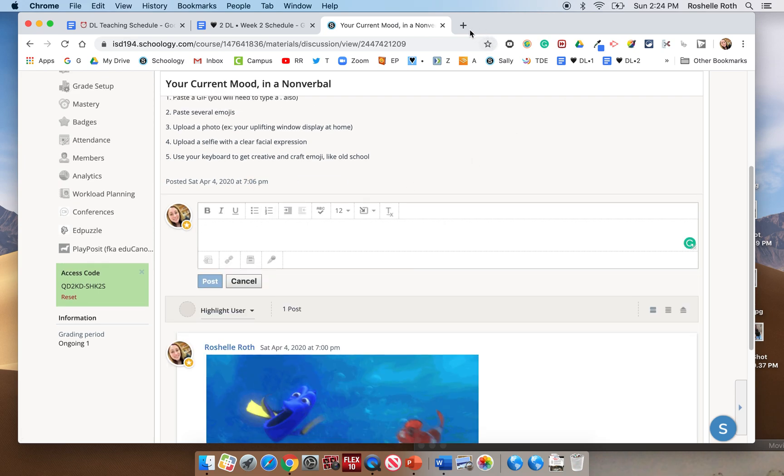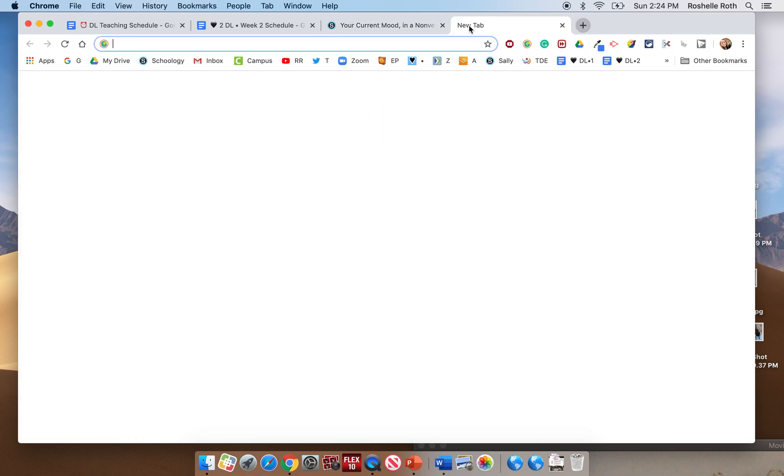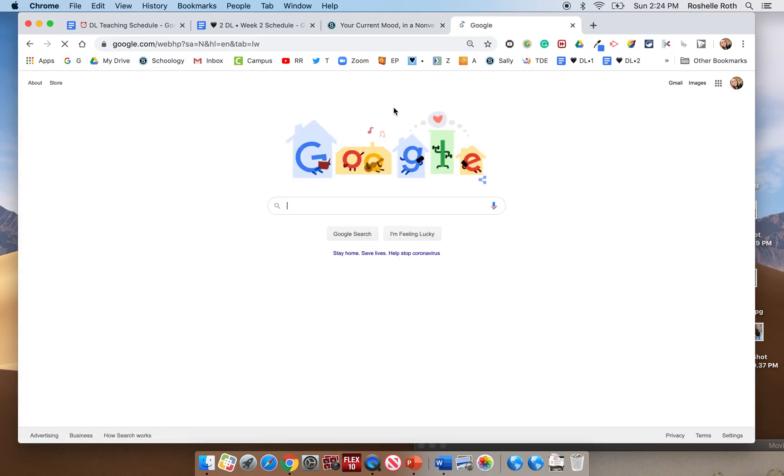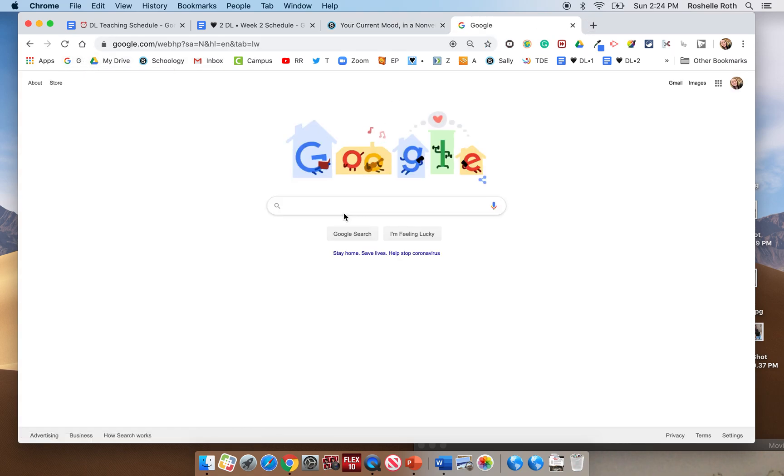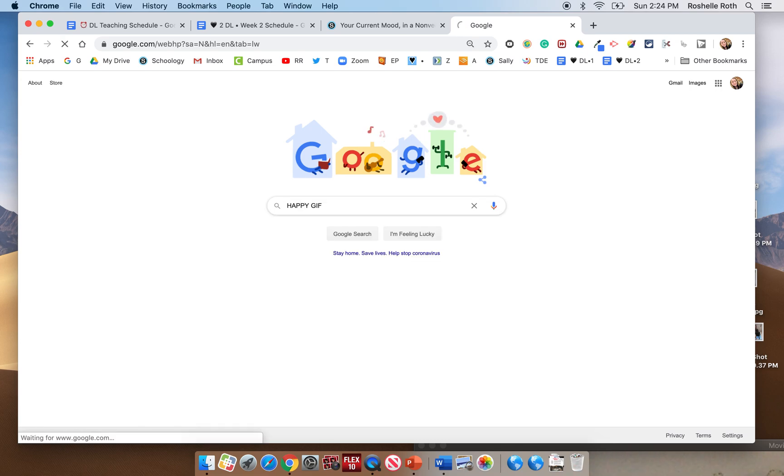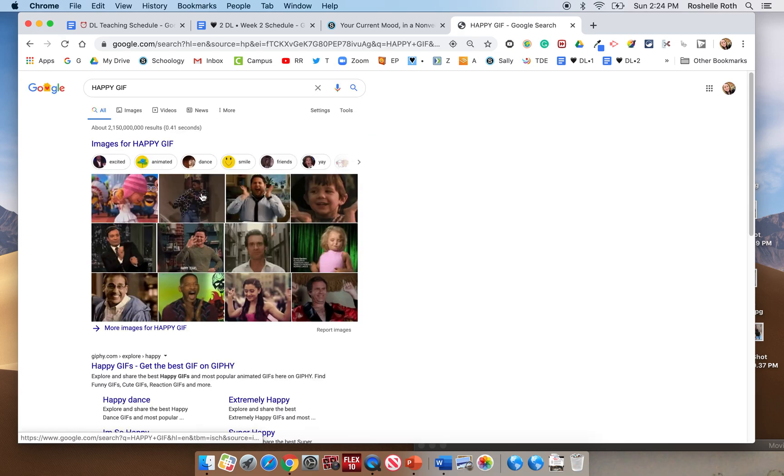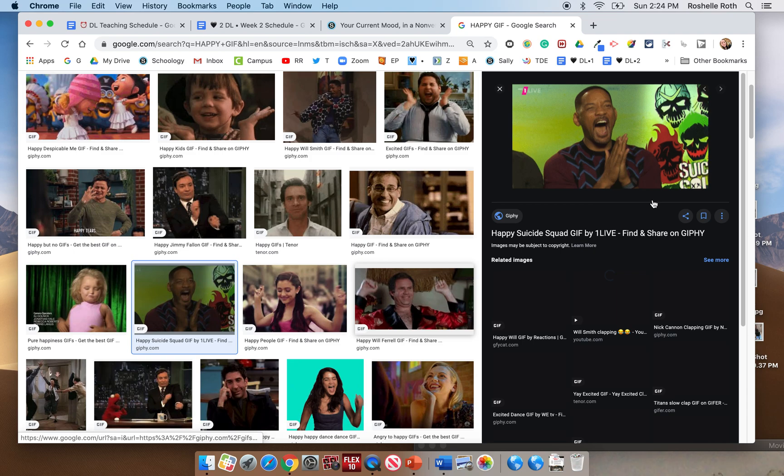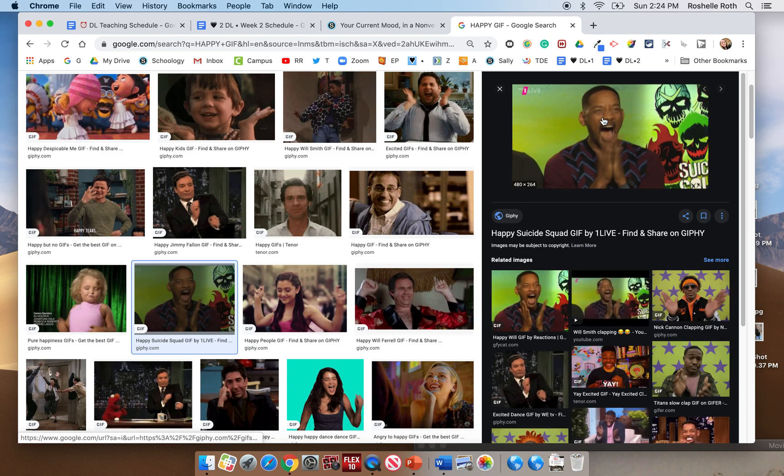So go ahead and go out to Google and we'll put copy GIF. Go to images. Yeah, all these look good to me. Alright, let's go. Let's do this guy right here.